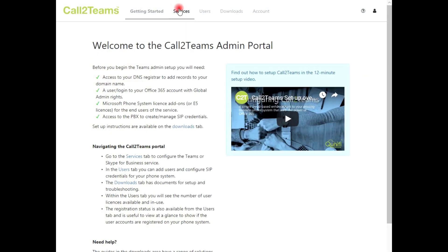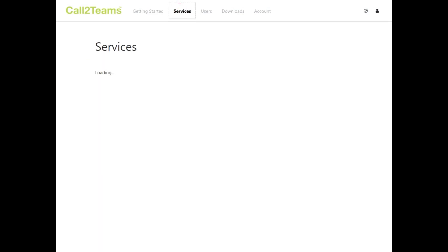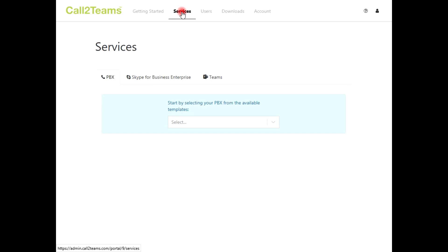To configure the Call2Teams service, go to the Services tab. From here, you'll be able to set the integration between Unite and your Microsoft 365 domain.